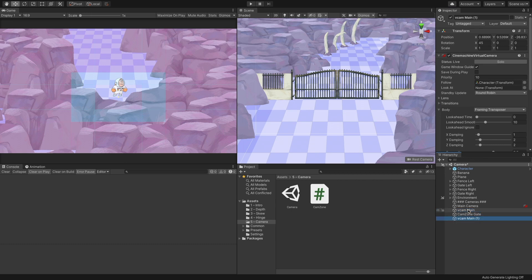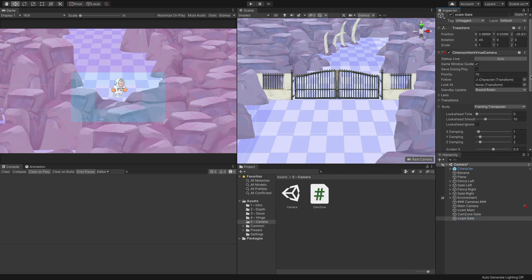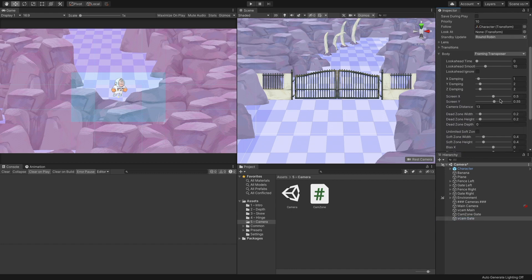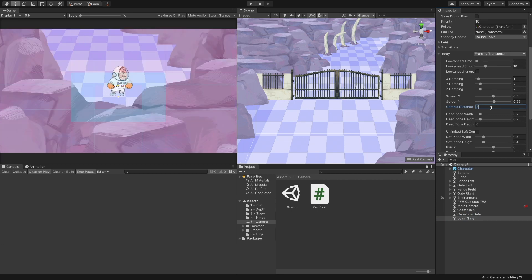Duplicate the VcamMain object and name it VcamGate. The gate camera will activate as the character goes near the gate. We still want it to track the character, but it should zoom in. To zoom in, let's set the distance from 13 to 8.